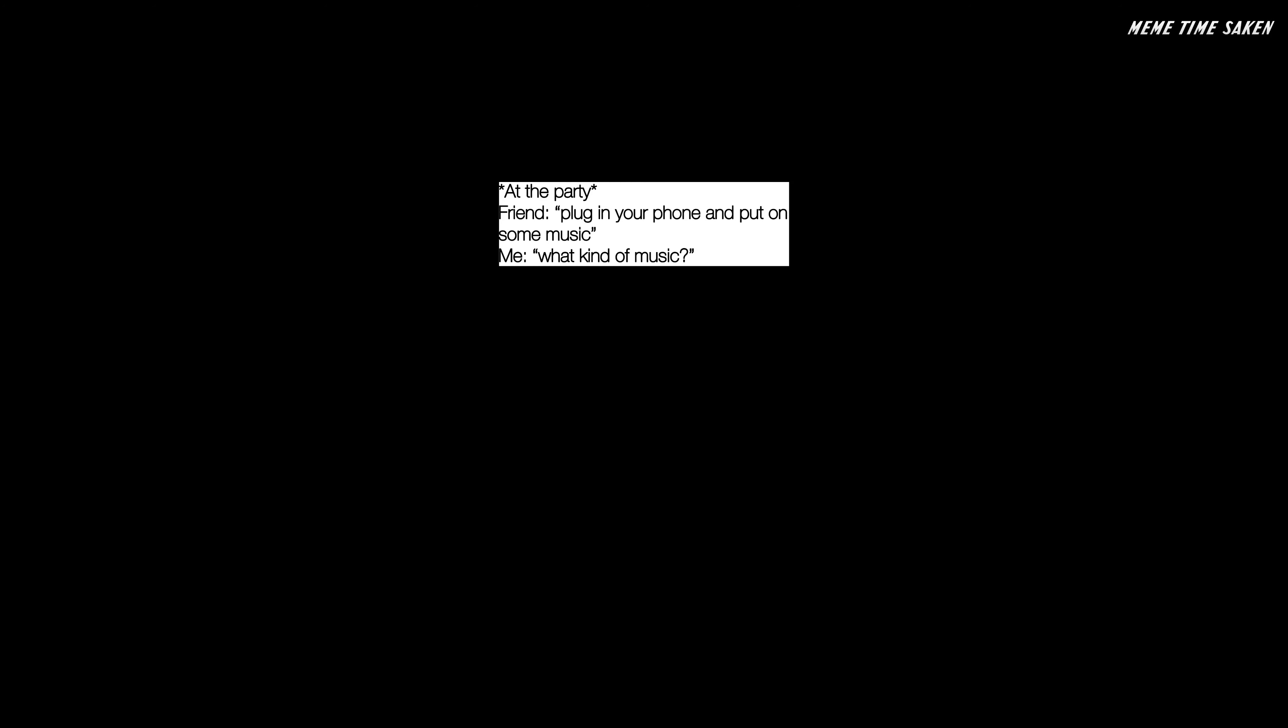At the party, friend: plug in your phone and put on some music. Me: what kind of music? Friend: I don't know, put the music you like.